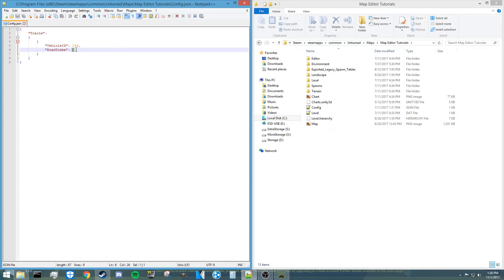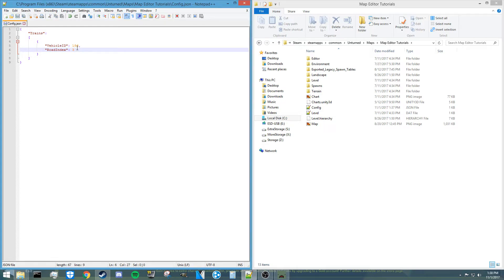And then here is the road index that that train is going to be linked to. So you can actually change this depending on what road index you have. So if you have the very first one, you can do one, you could do two, three, depending on the amount of roads you have in your map, it could be something as high as 40. It just depends on your map.